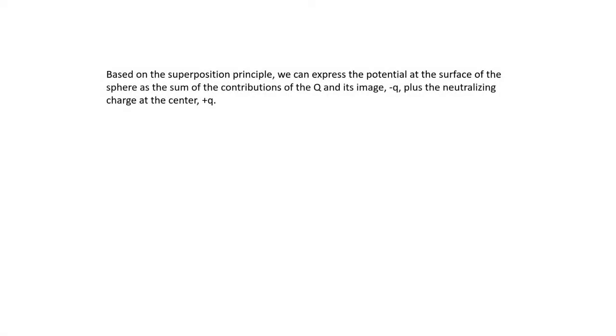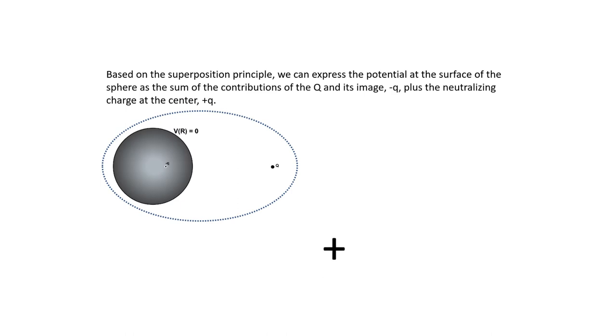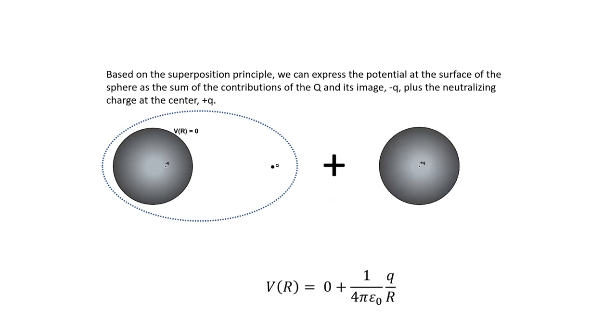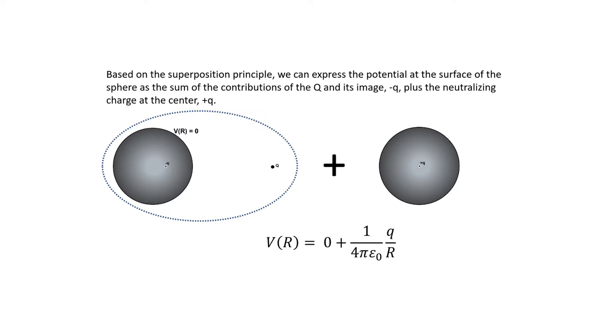Based on the superposition principle, we can express the potential at the surface of the sphere as the sum of the original charge and its image plus the neutralizing charge at the center.